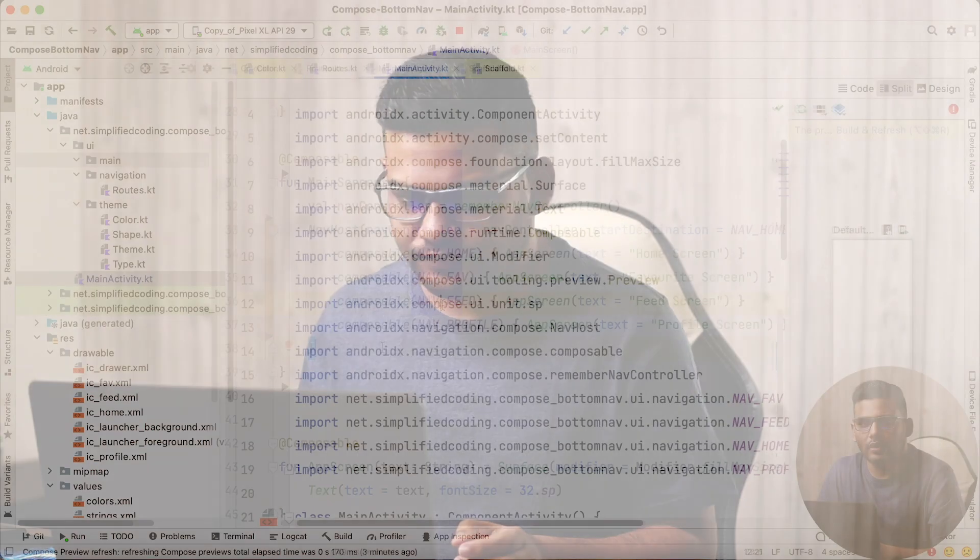Hi everyone, my name is Bilal Khan and you are watching Simplified Coding. In this video we will learn how we can create a bottom navigation in Jetpack Compose. So let's start.